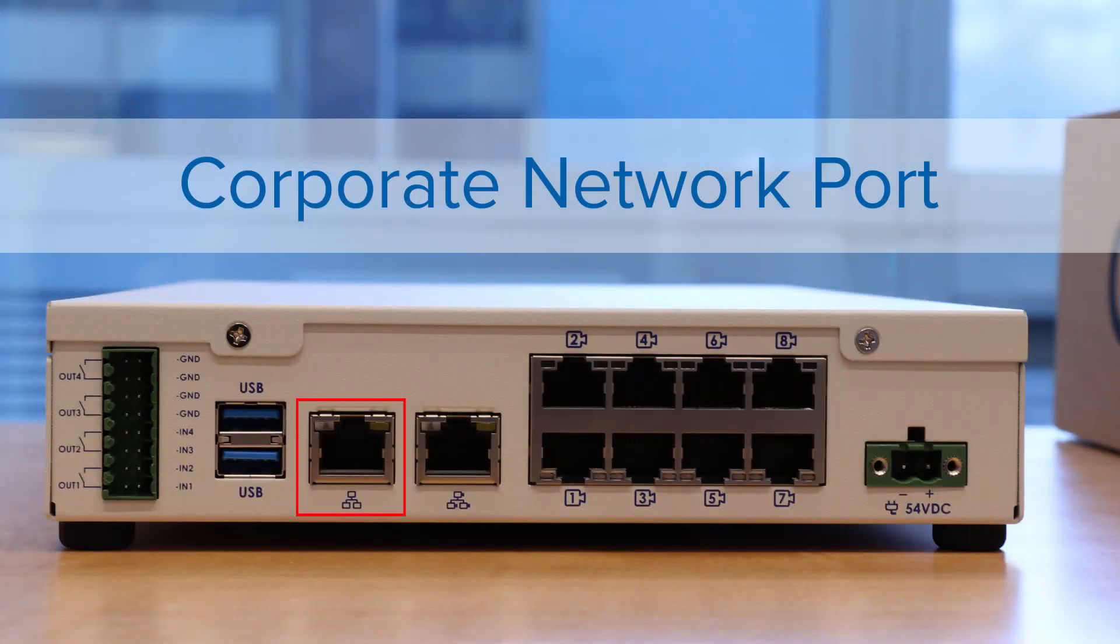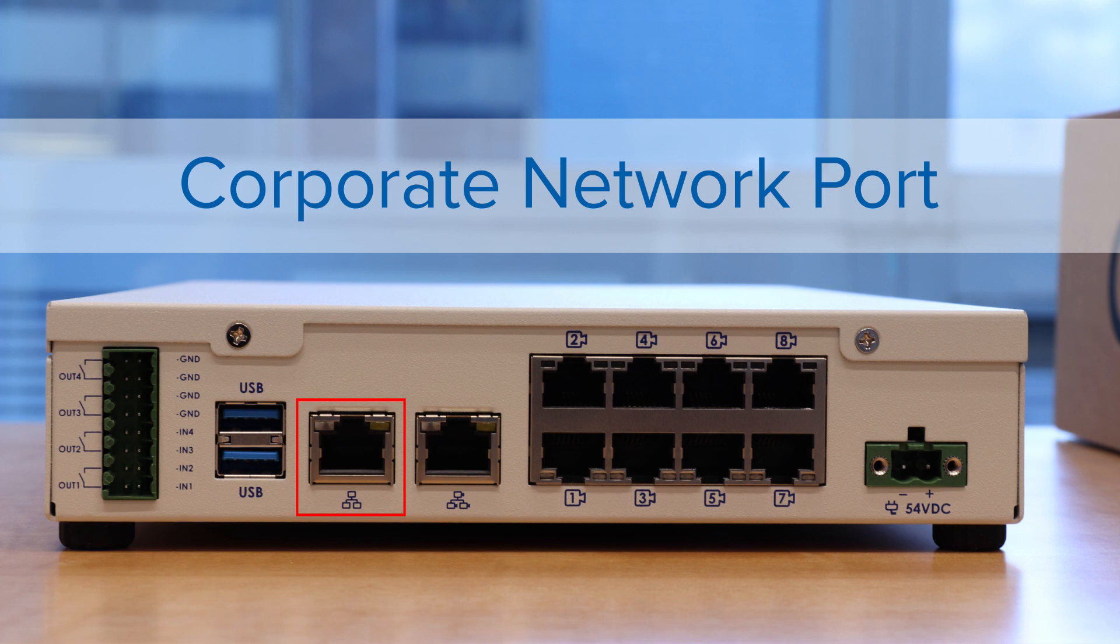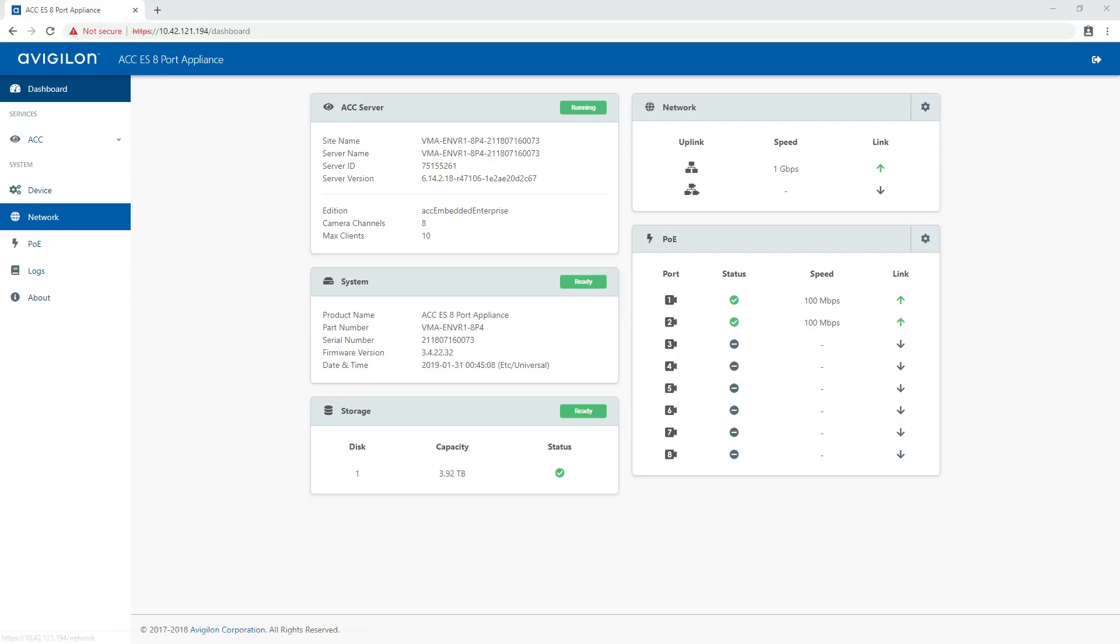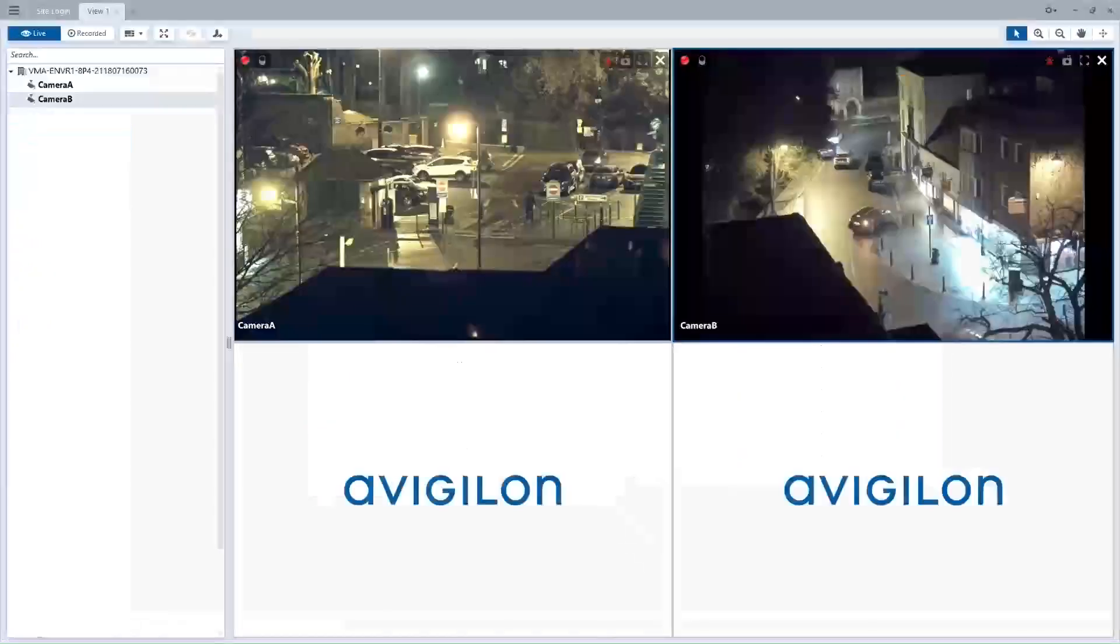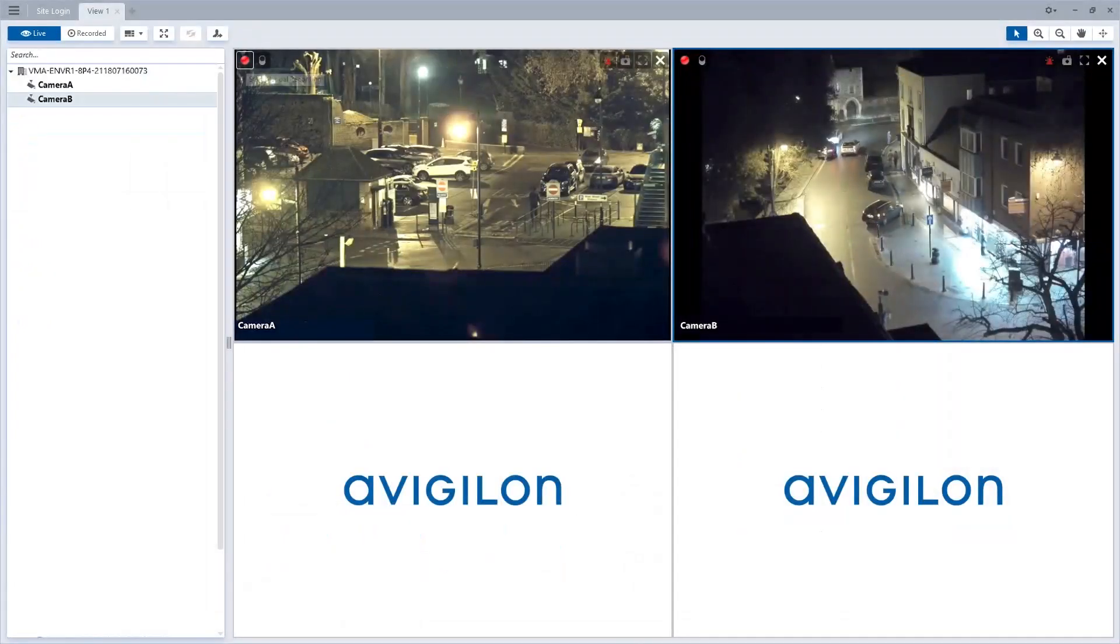On the back of the appliance, the corporate network uplink port accepts an Ethernet connection to the general network to allow users to access the web interface and connected camera video.